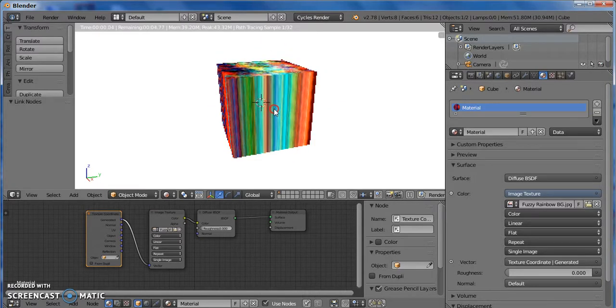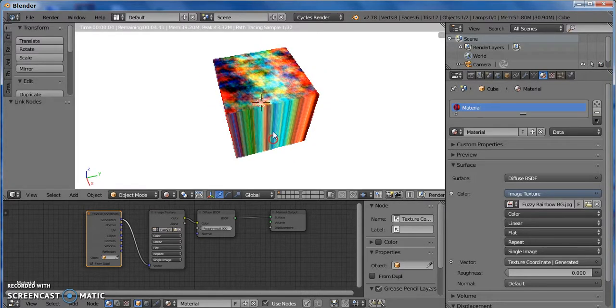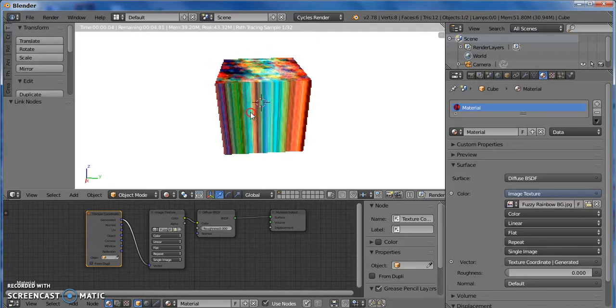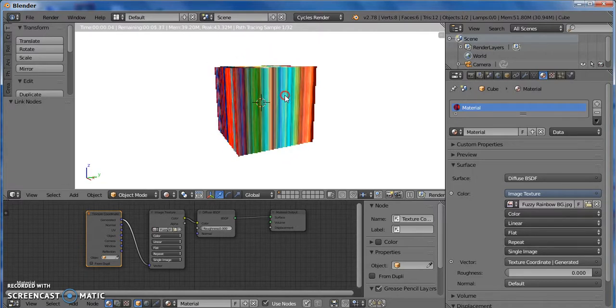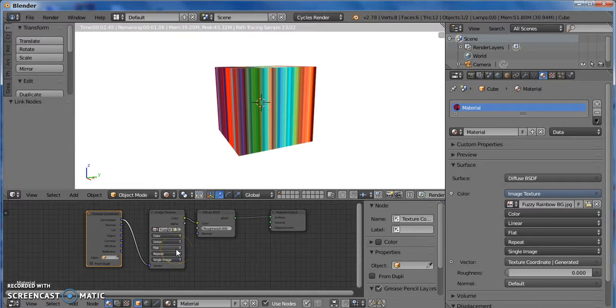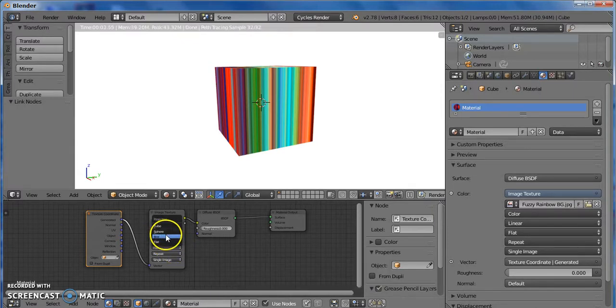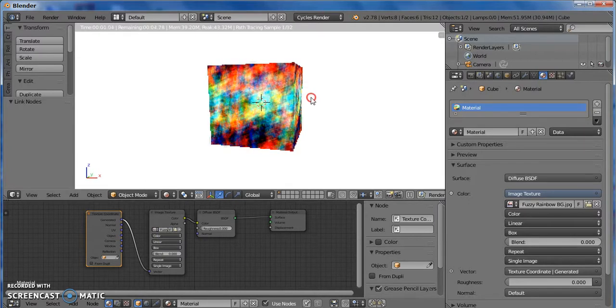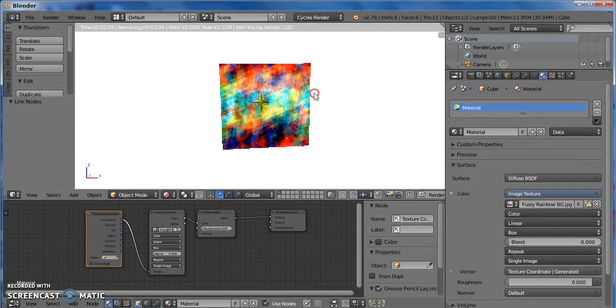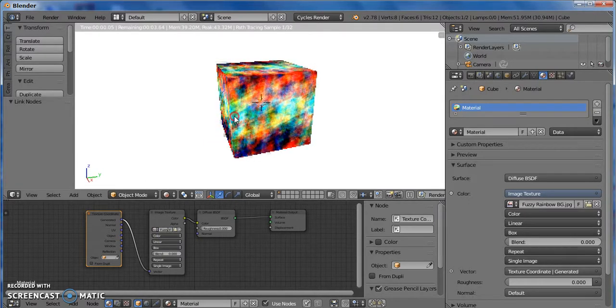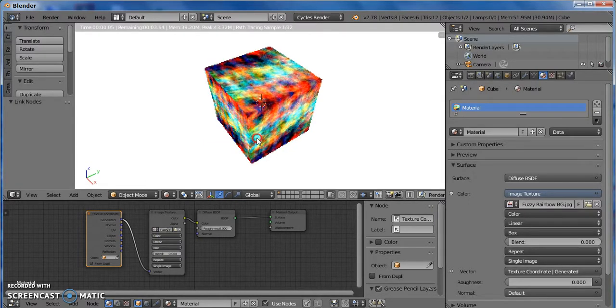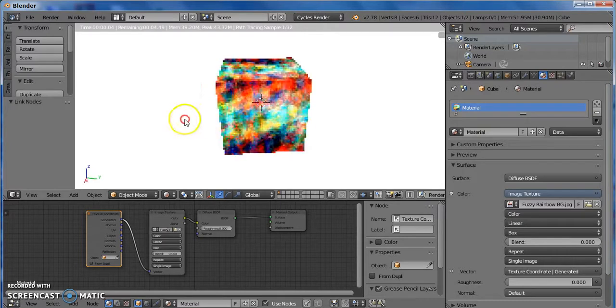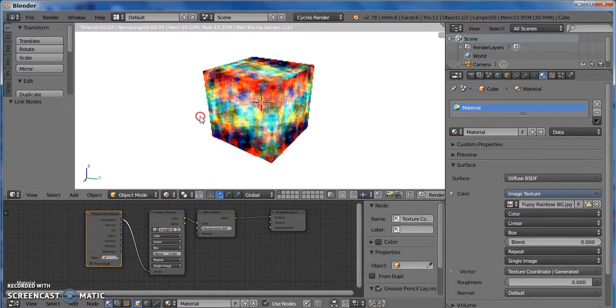We want it to look like this on all sides. So we come to the image texture, and where it says Flat, we click Box. And there you go. That's it.